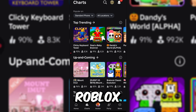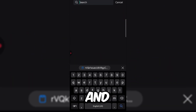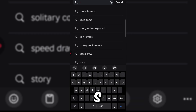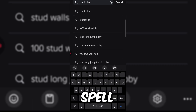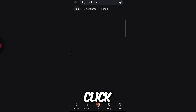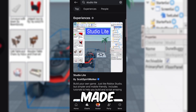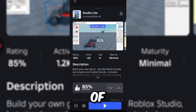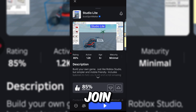Now go back to the Roblox app. Click the search icon and search for 'Studio Lite' — spelled S-T-U-D-I-O L-I-T-E. Don't click on any other experiences that have barely any players — those are scam games. The correct one is made by 'scott,' has around 1000 players, and has a maturity label of Minimal, the same one we set for our game. Click on it and join.